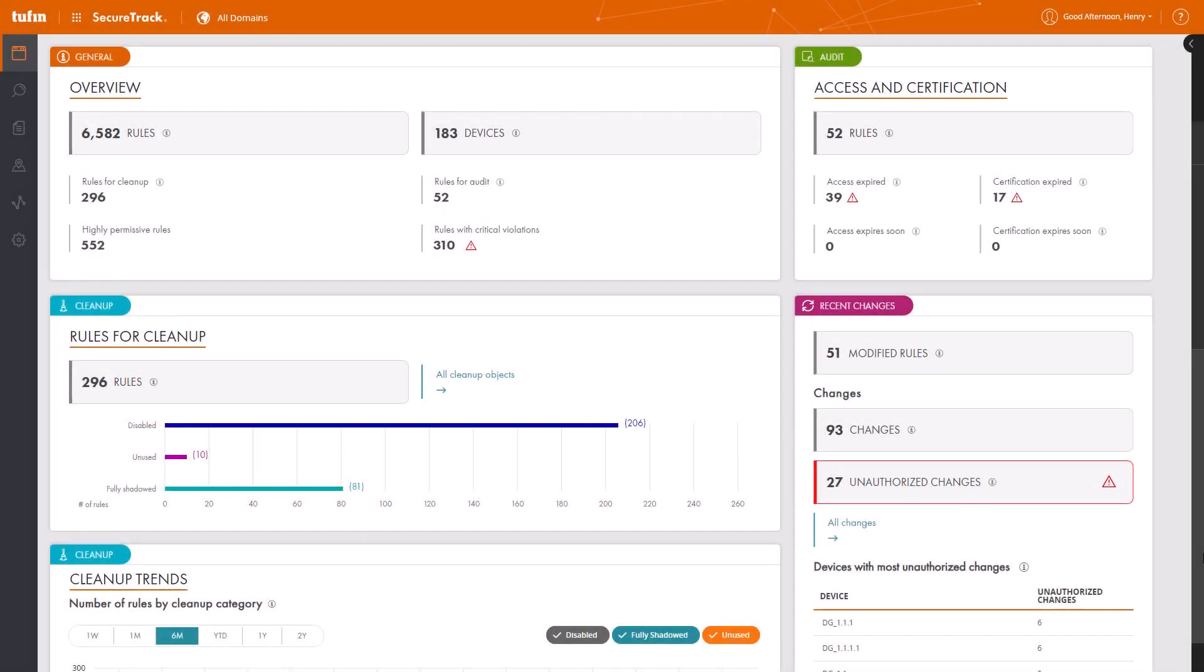In today's world security breaches can happen to anyone. How can you accelerate your security audit and compliance efforts when you need it the most?